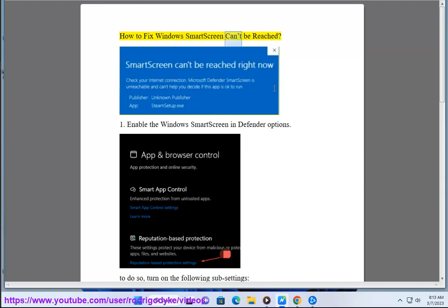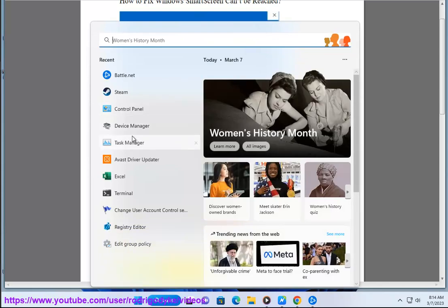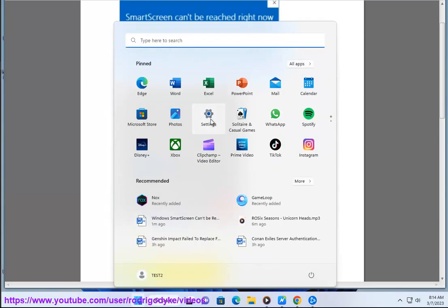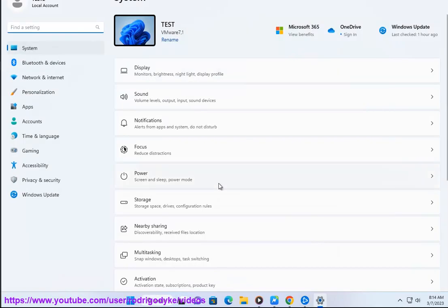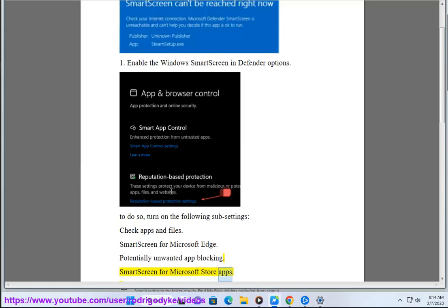How to fix Windows SmartScreen cannot be reached. Step 1: Enable the Windows SmartScreen in Defender Options. To do so, turn on the following sub-settings: Check Apps and Files, SmartScreen for Microsoft Edge, Potentially Unwanted App Blocking, and SmartScreen for Microsoft Store Apps.